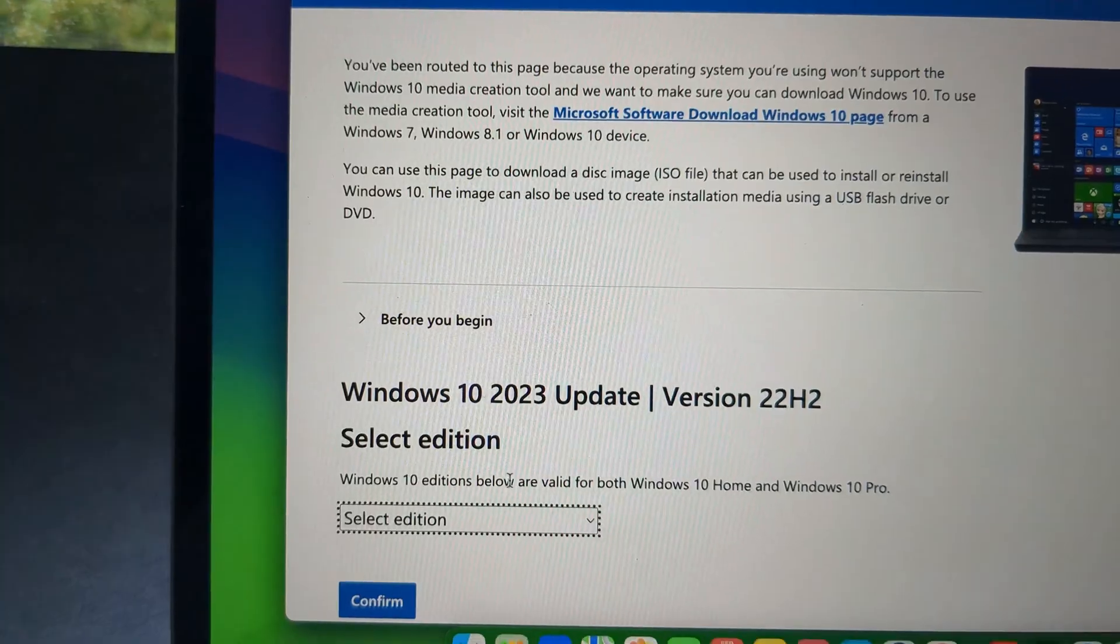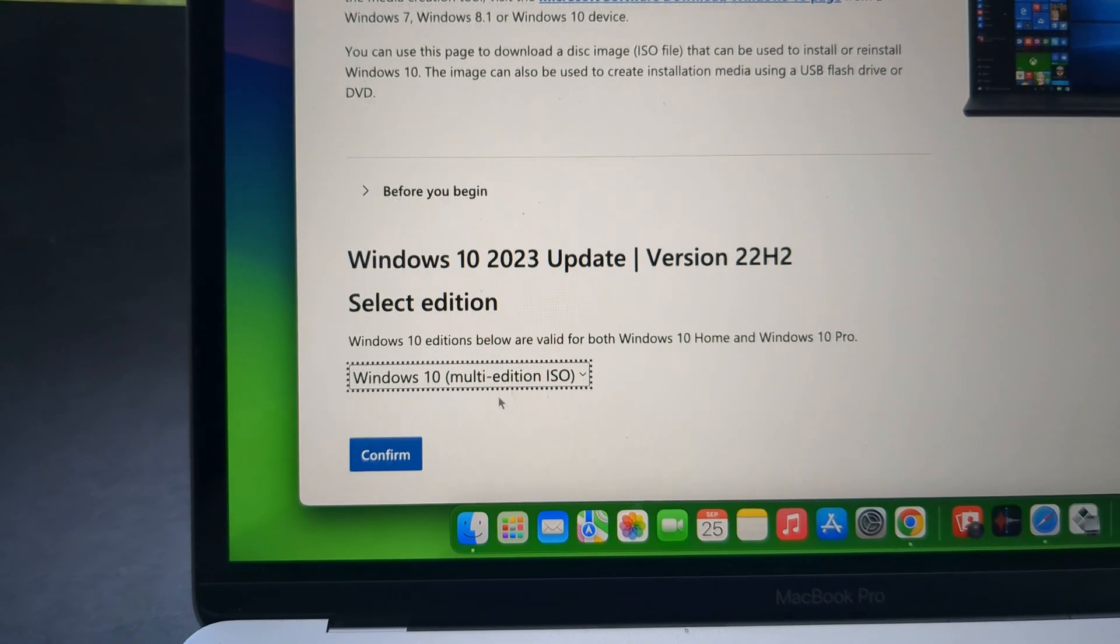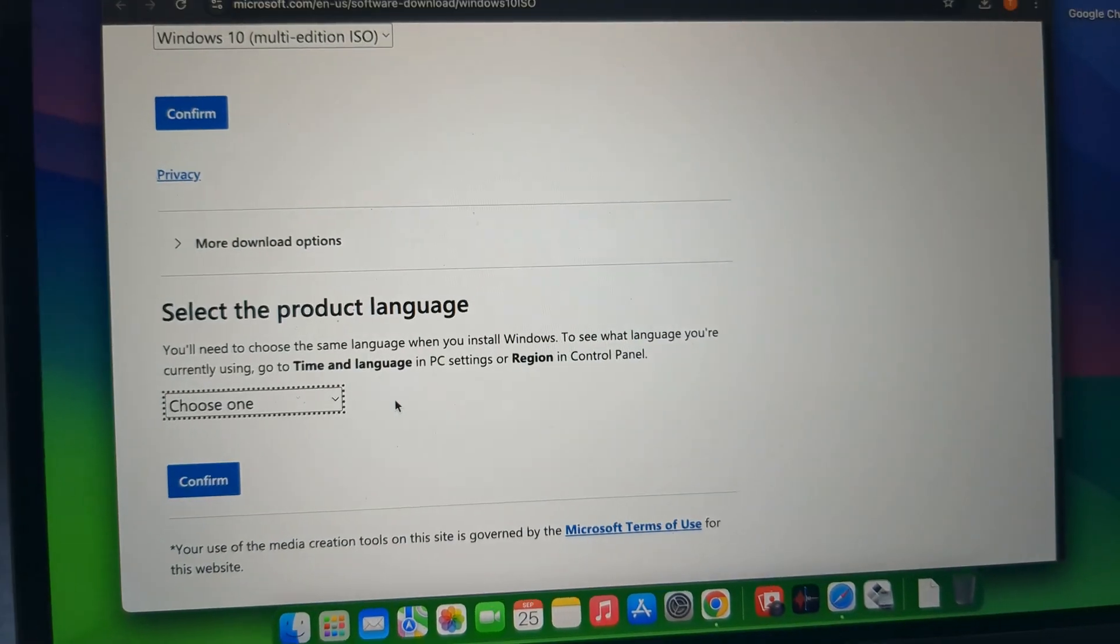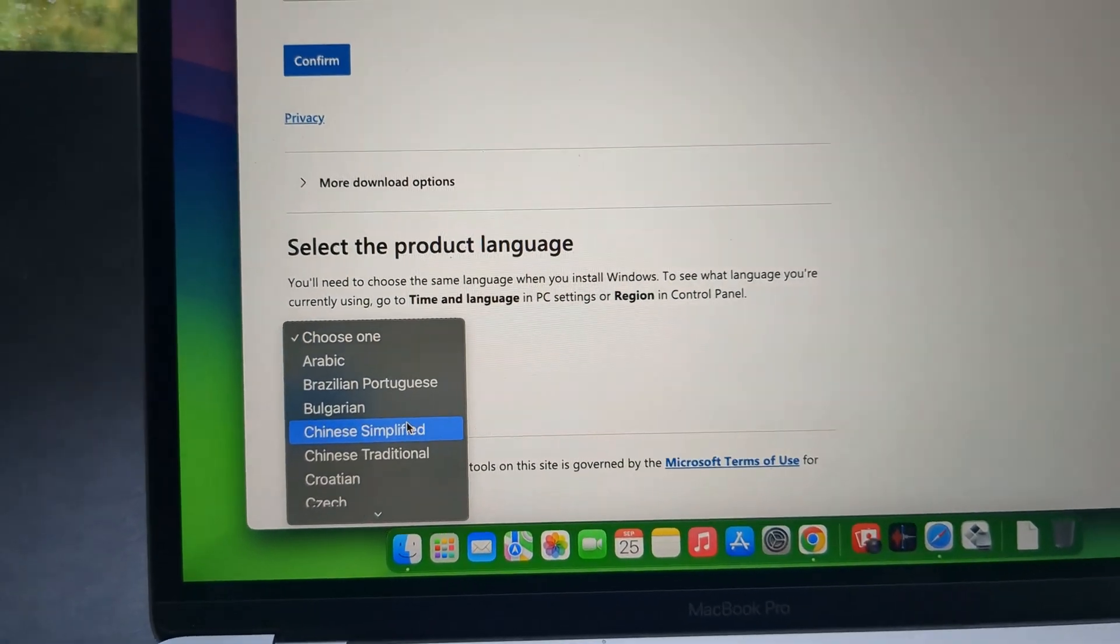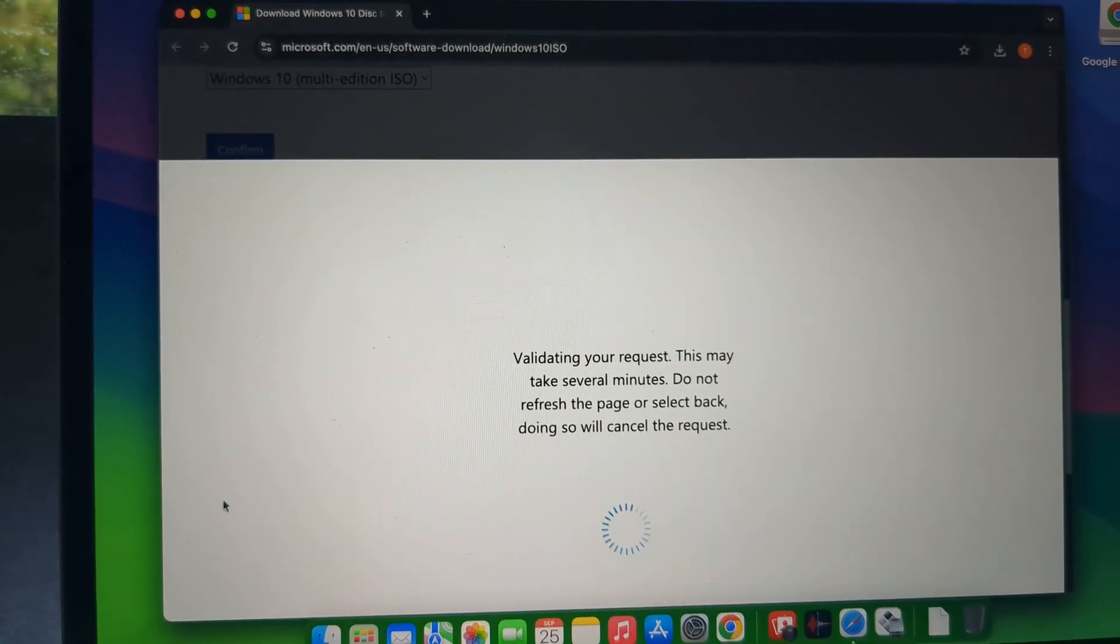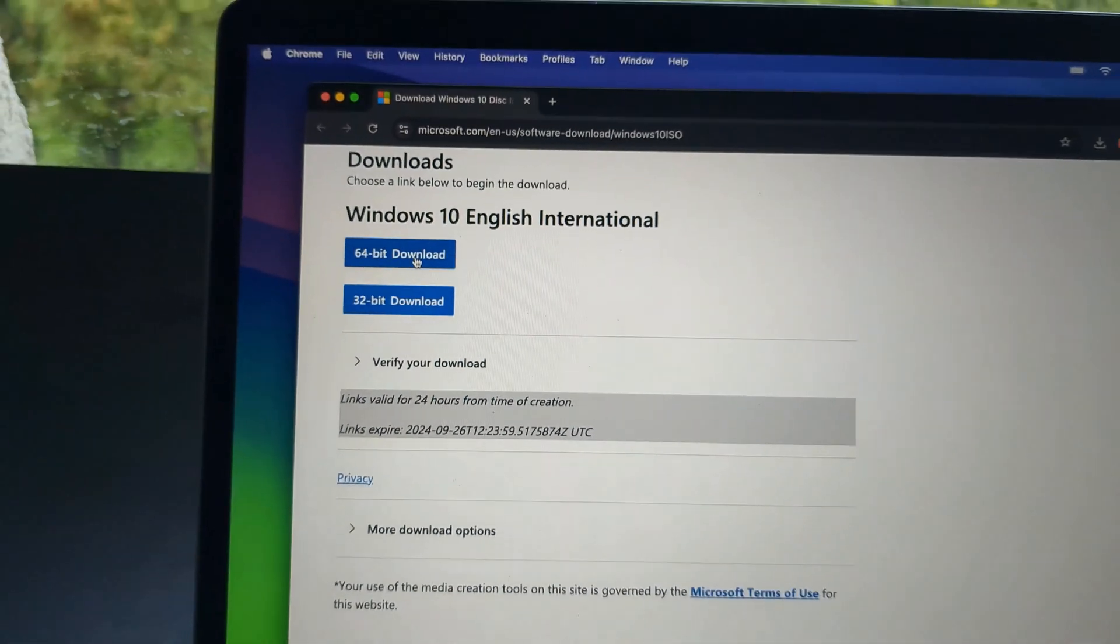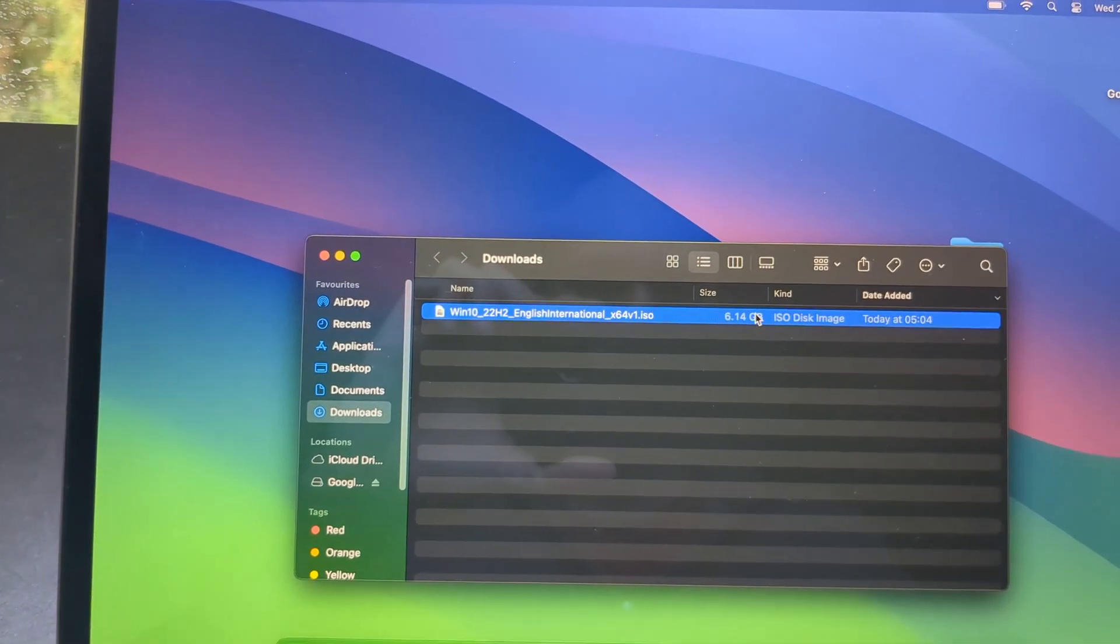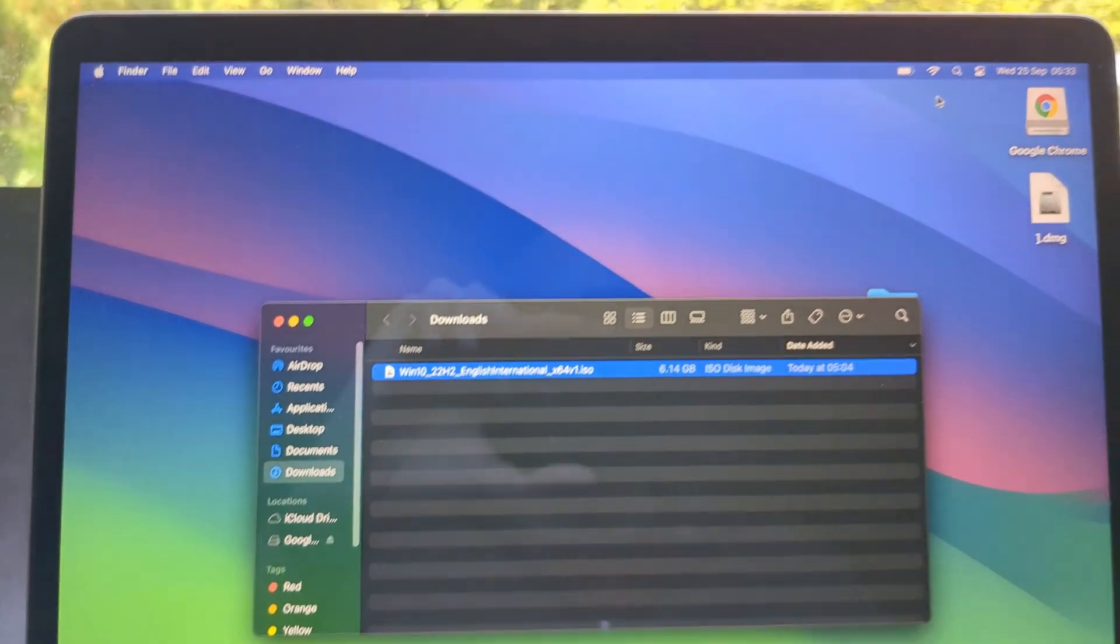Select your edition as Windows 10 Home edition. Click confirm. It will validate your request. Select your language. Click confirm. And then select the 64-bit download. And the download will start basically. Once it finishes downloading, by the way it's around 6 GB in size.